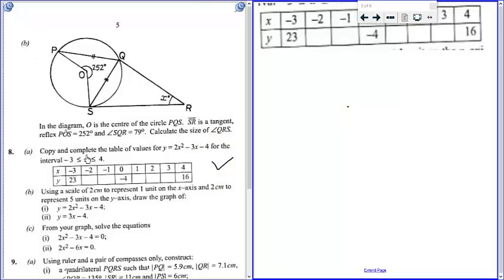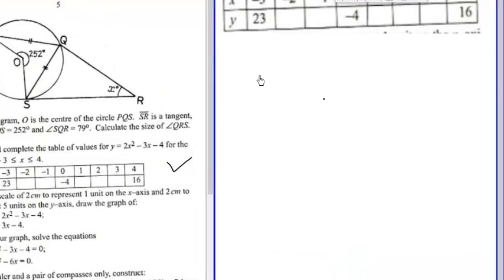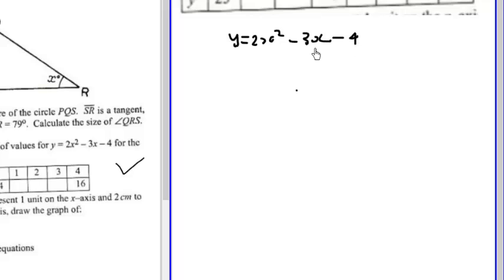Question 8a is requiring us to copy and complete this table for y equals 2x squared minus 3x minus 4. Now, you don't need to work for all the values. At least if you show working for two is okay.